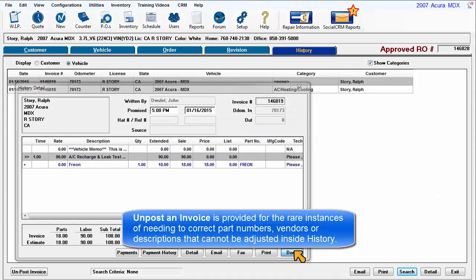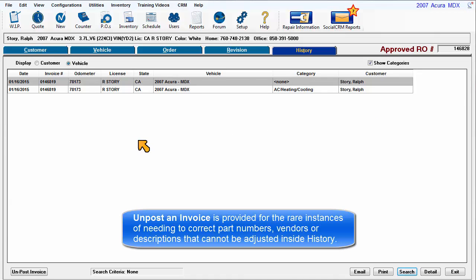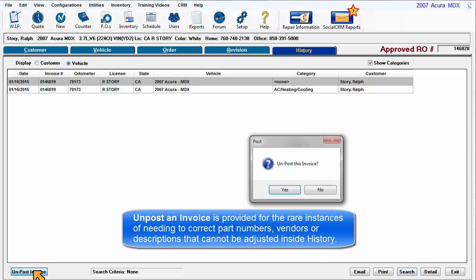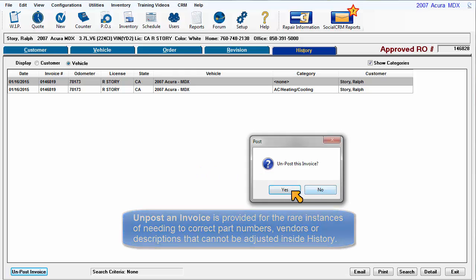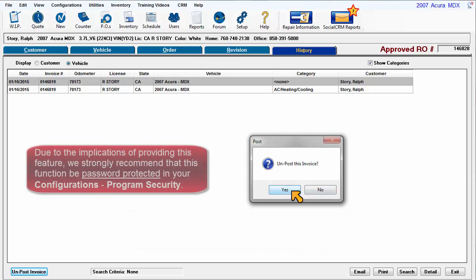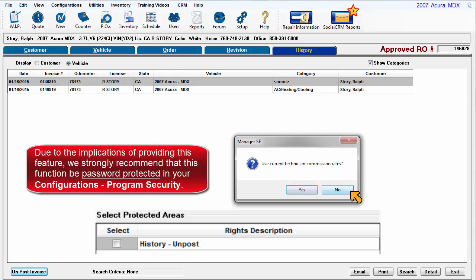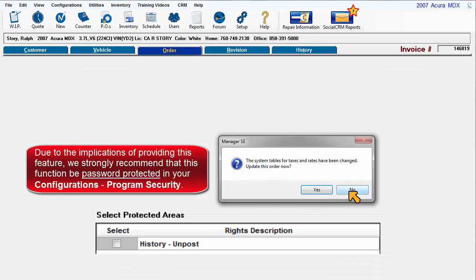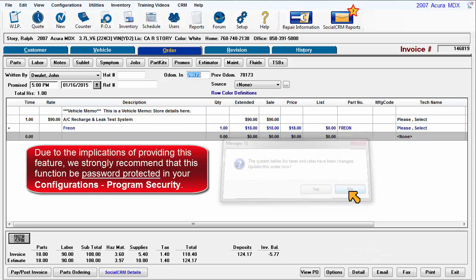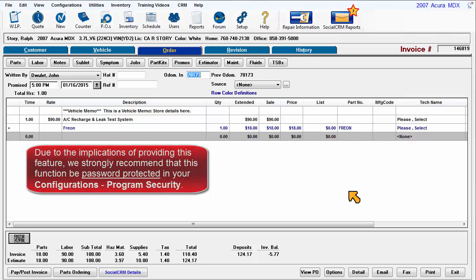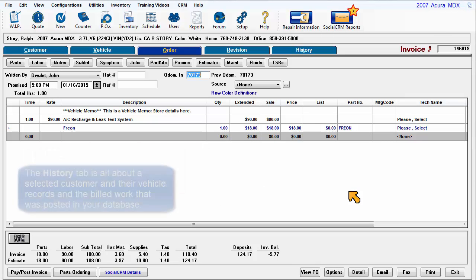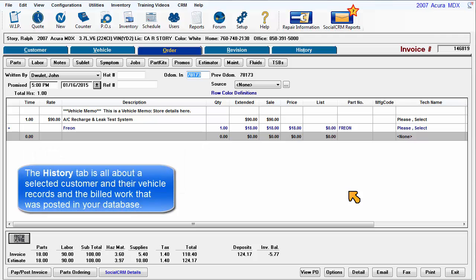Unpost an invoice is provided for the rare instances of correcting part numbers or descriptions that cannot be adjusted inside the history file. Due to the implications of providing this feature, we strongly recommend that this function be password protected in your program security.